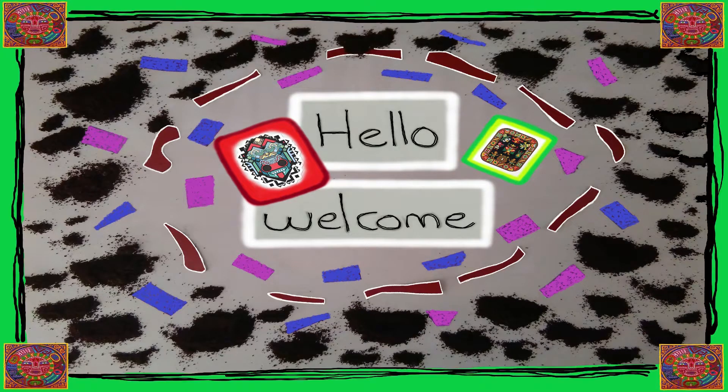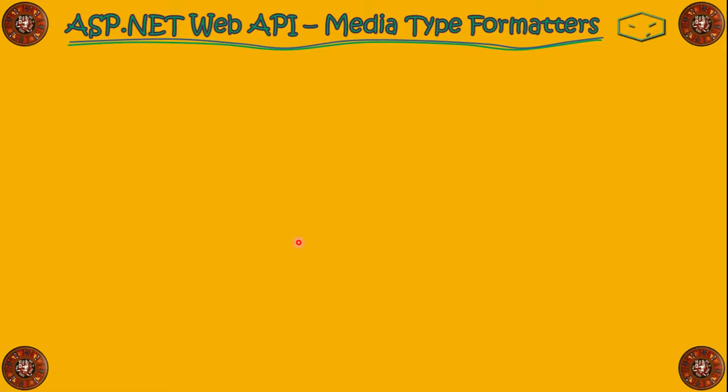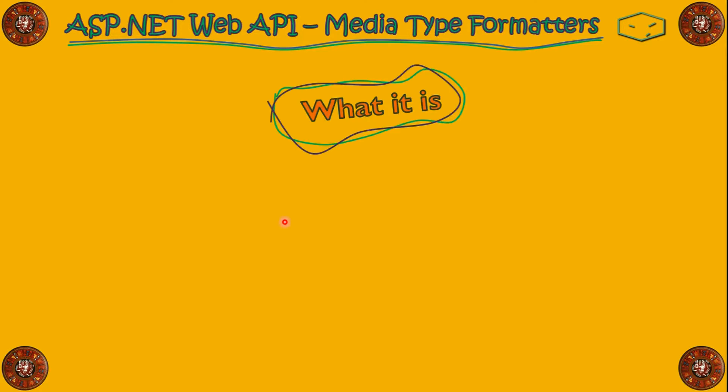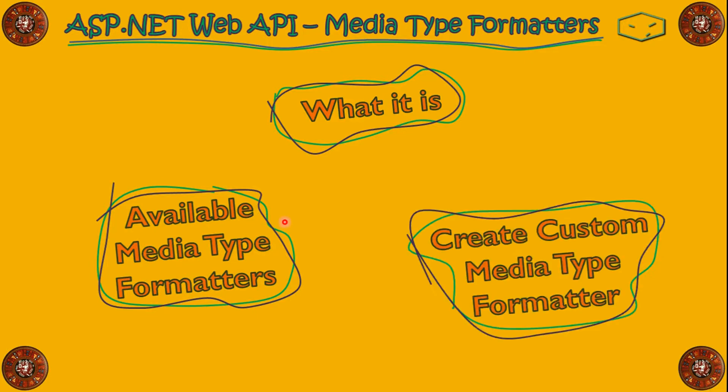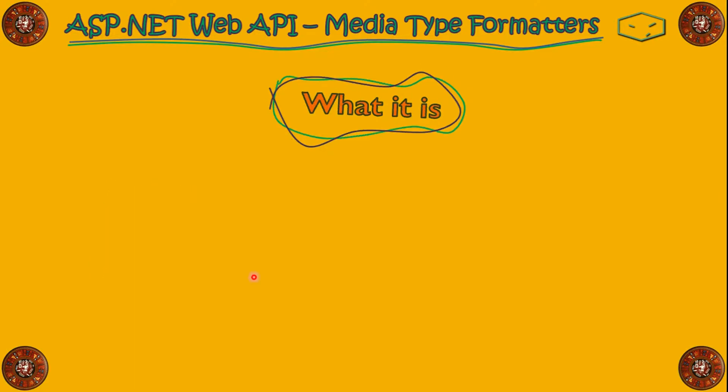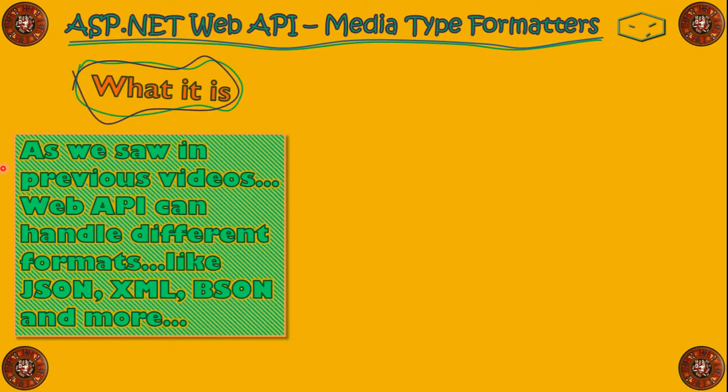Hello and welcome. We will start by seeing what is MediaType Formatter, after that we will see the available MediaType Formatter that we can use, and finally we will create our custom MediaType Formatter. First, we need to understand what is MediaType Formatter.